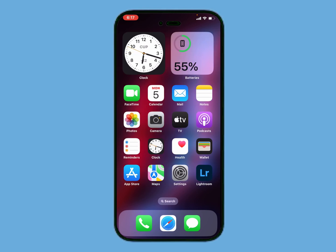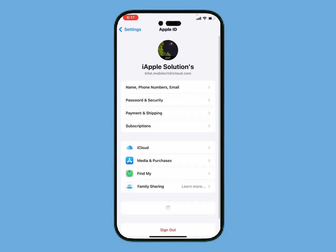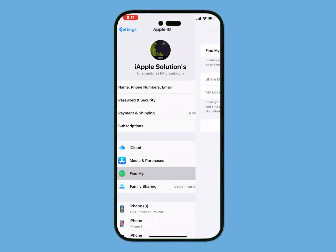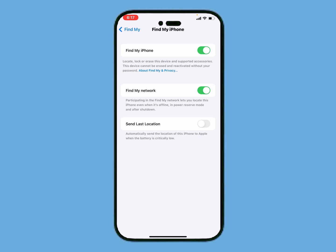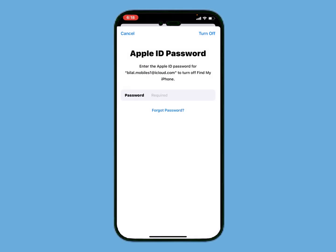Tap on the Settings app on your iPhone, iPad, or iPod Touch. Then tap on Apple ID, tap on Find My. The first option is Find My iPhone — turn it off. When you tap the toggle to turn it off, you can see a prompt appears on screen.